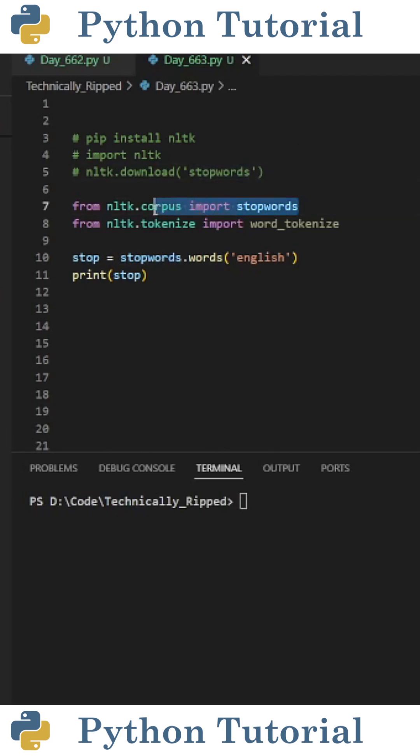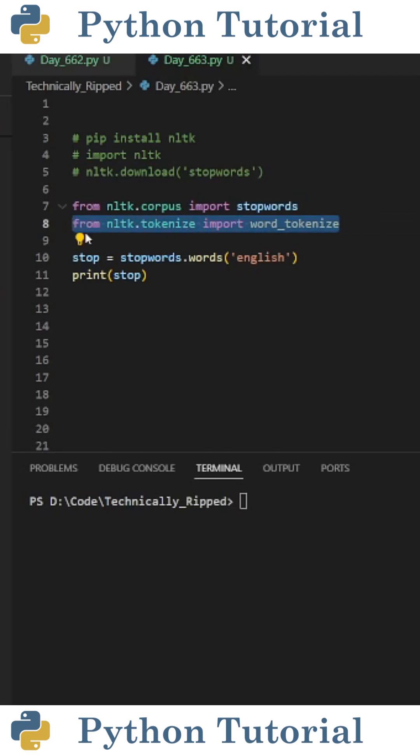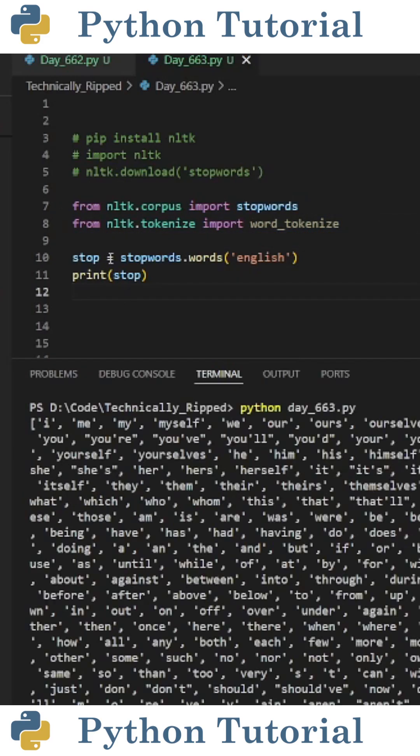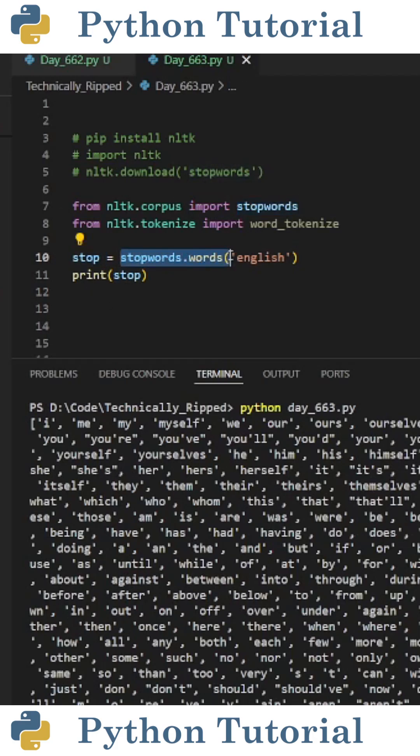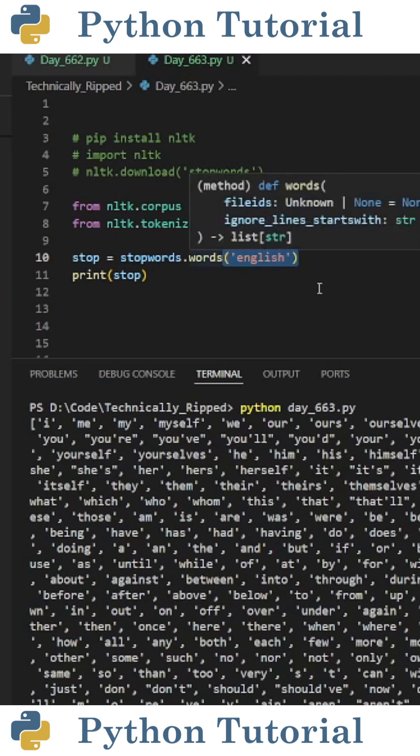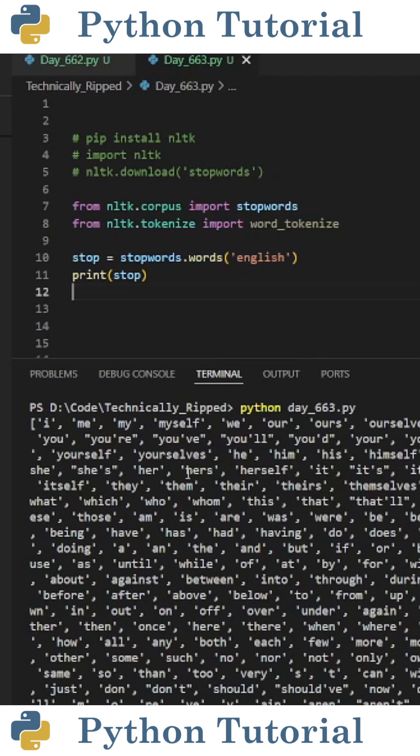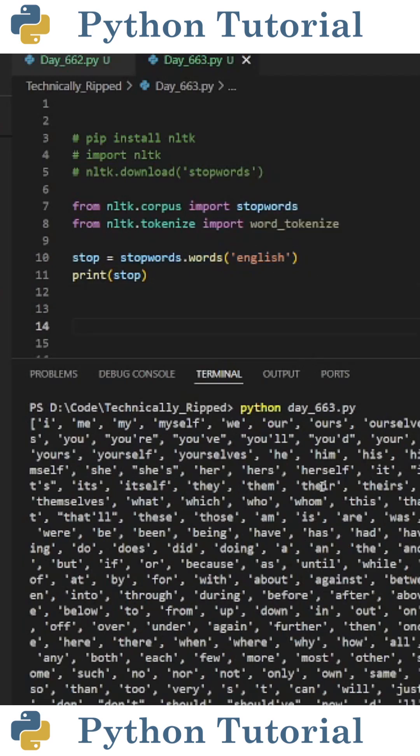Now we need to import stopwords from nltk.corpus, and we also need to import word_tokenize from nltk.tokenize. To get a list of the stopwords, I created a variable called stop and set it equal to stopwords.words and in parentheses put a string containing English. If I print stop, you see I get a list of words that are considered stopwords.